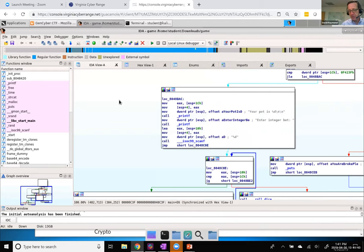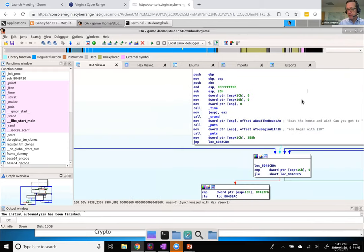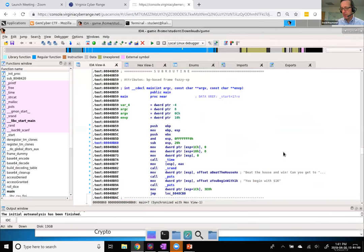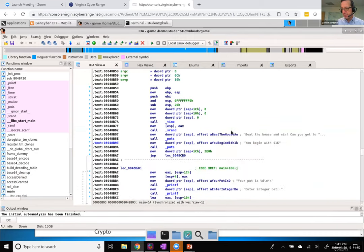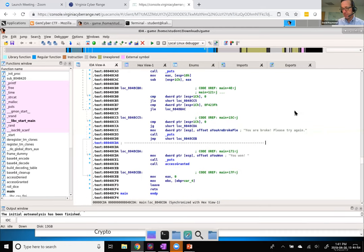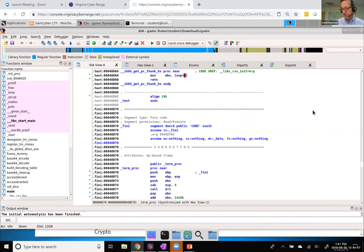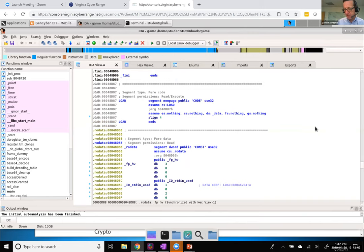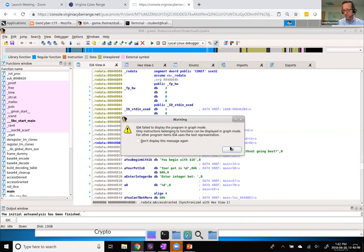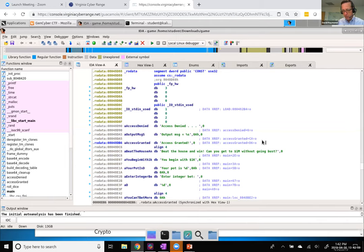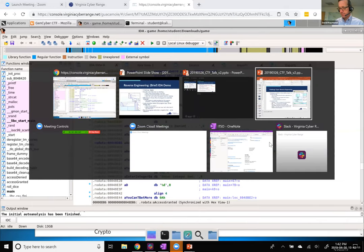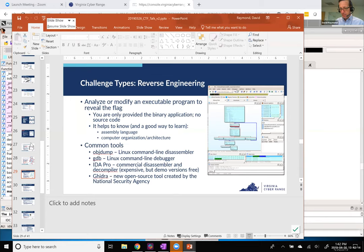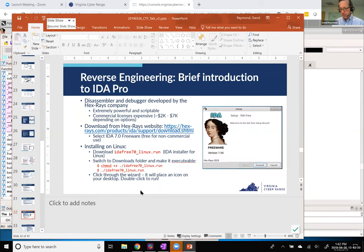You can also view the whole program as just the assembly code in sequence — hit the spacebar and it switches from the control flow graph to sequential assembly code. If you're more comfortable looking at it that way, IDA breaks it up into chunks and makes it easier to read. That's basic usage of IDA Pro.